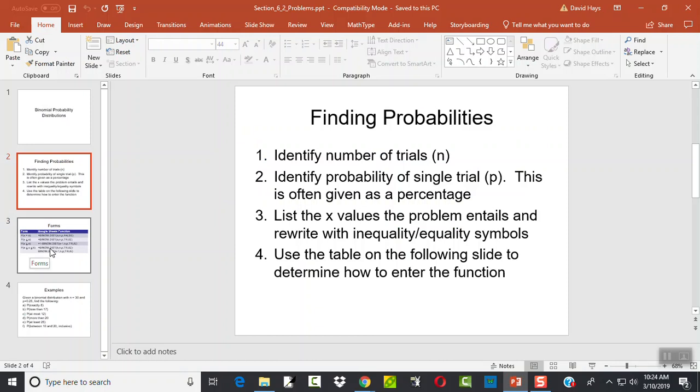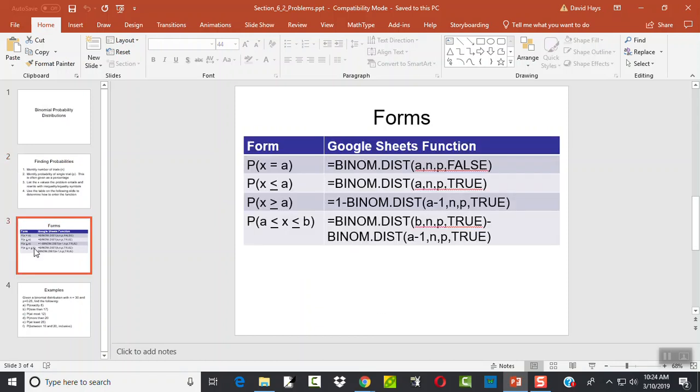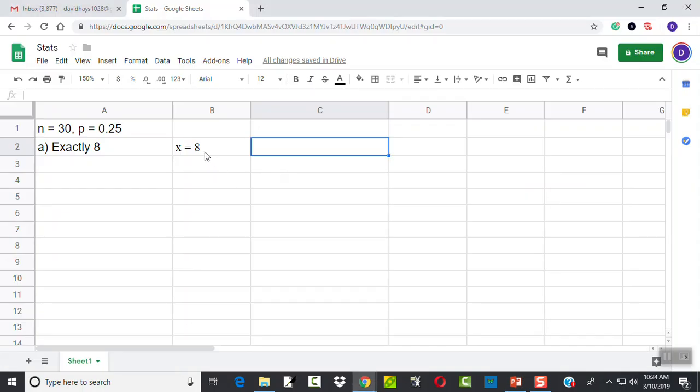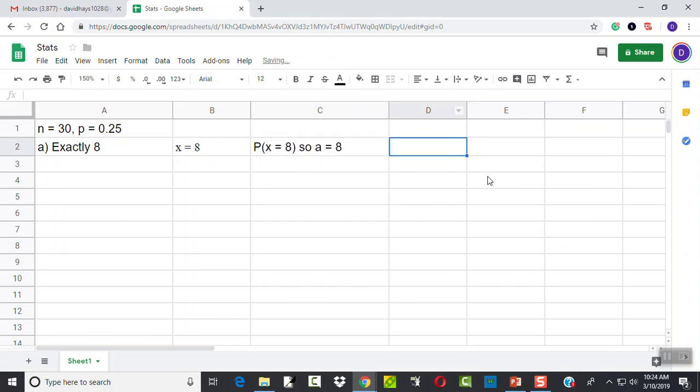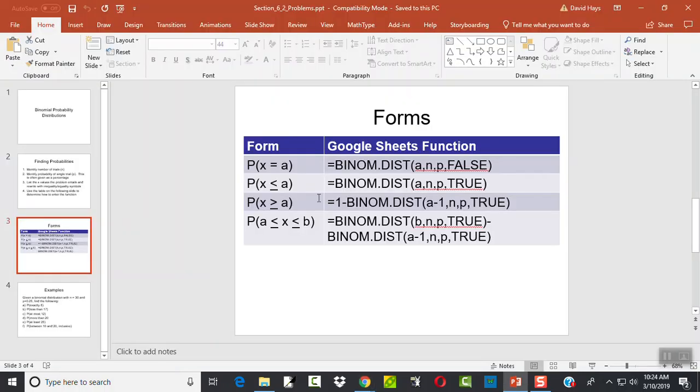Let's see X values the problem entails. Exactly 8. That means that we just got 1. X is equal to 8. If I come over here using this table, that's this form here. X is equal to a value. So our A in this case, A is equal to 8. That right there. So this is the form we're going to plug it into.